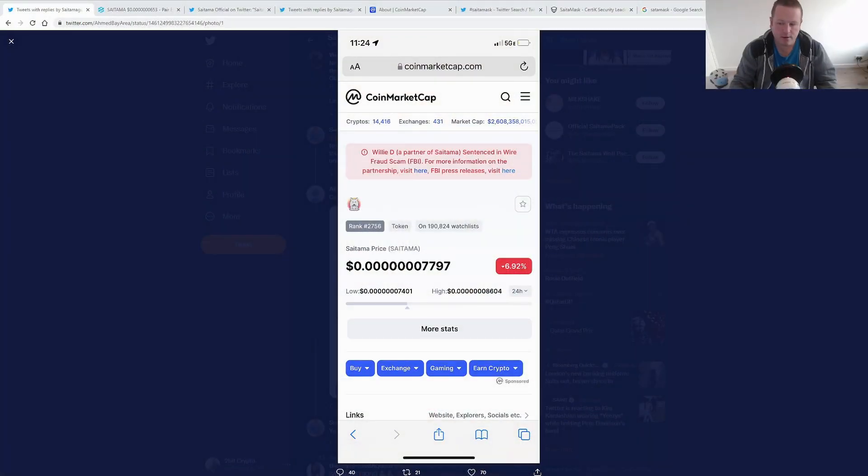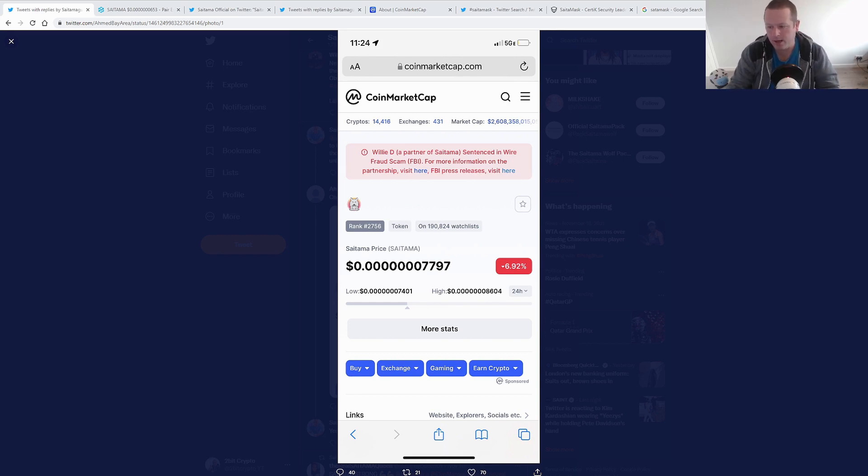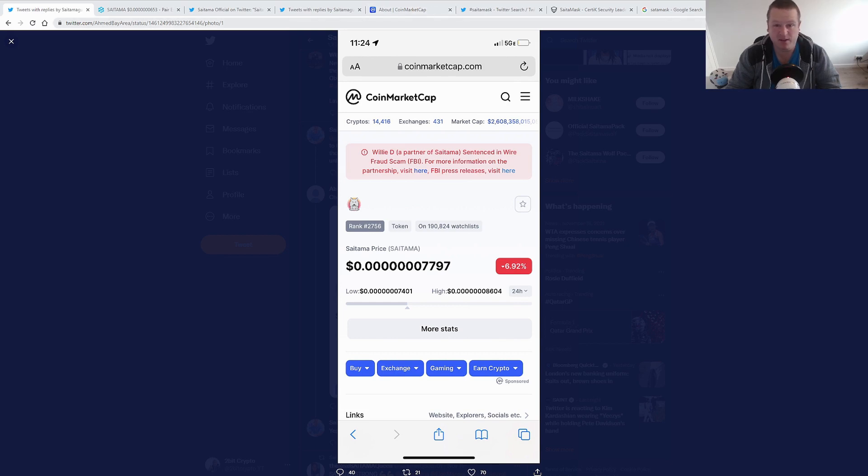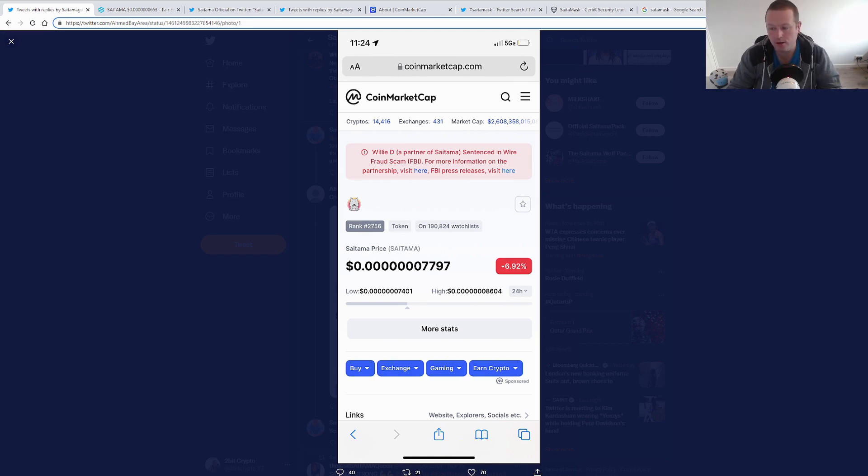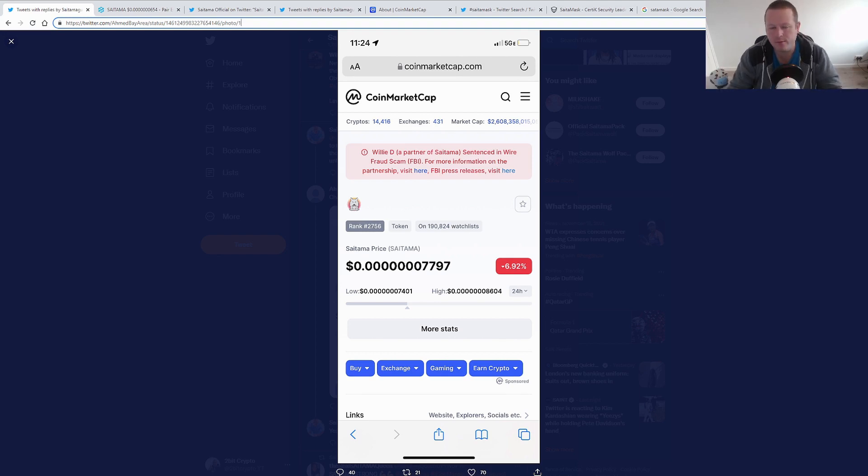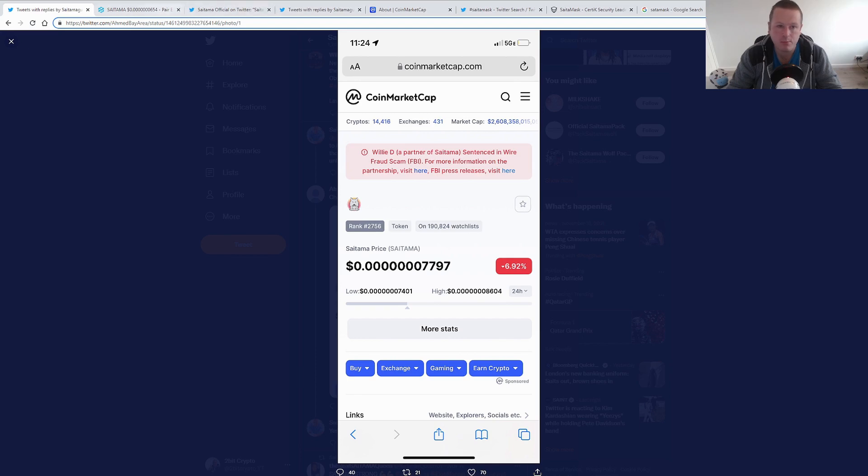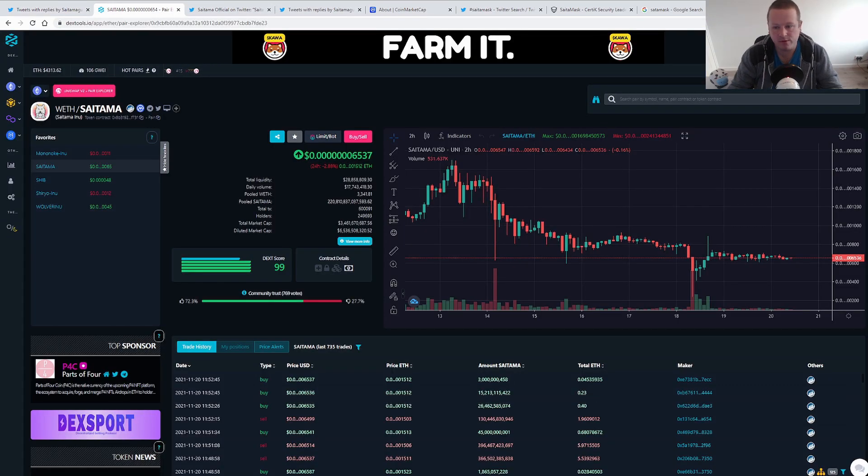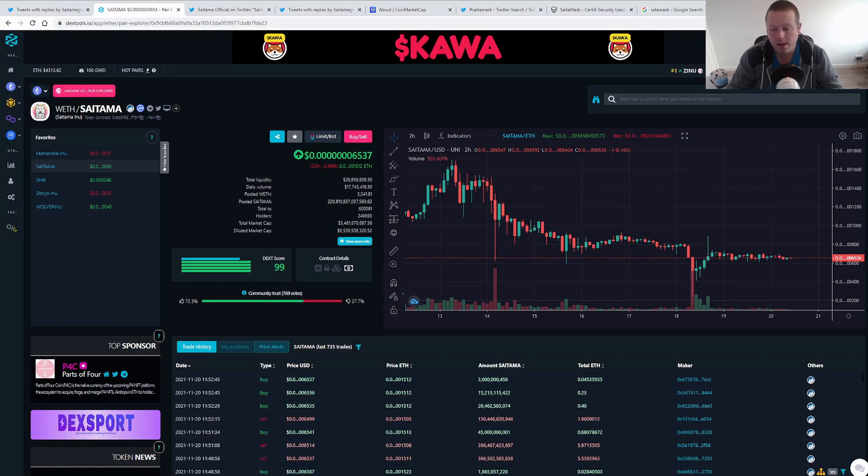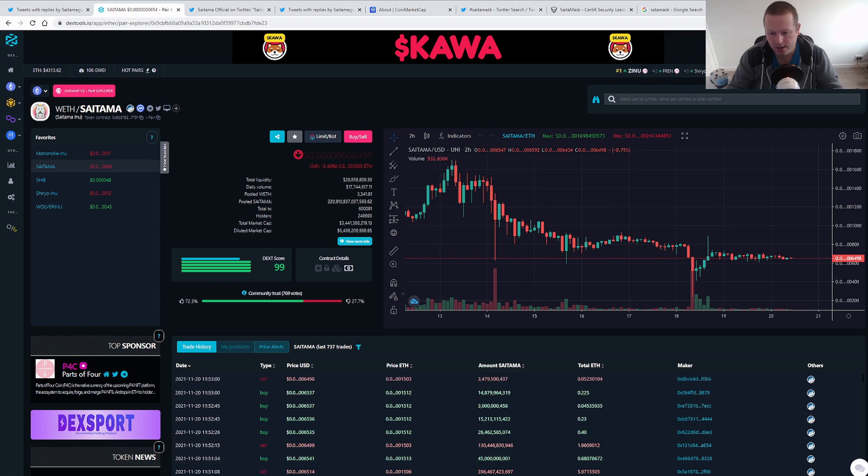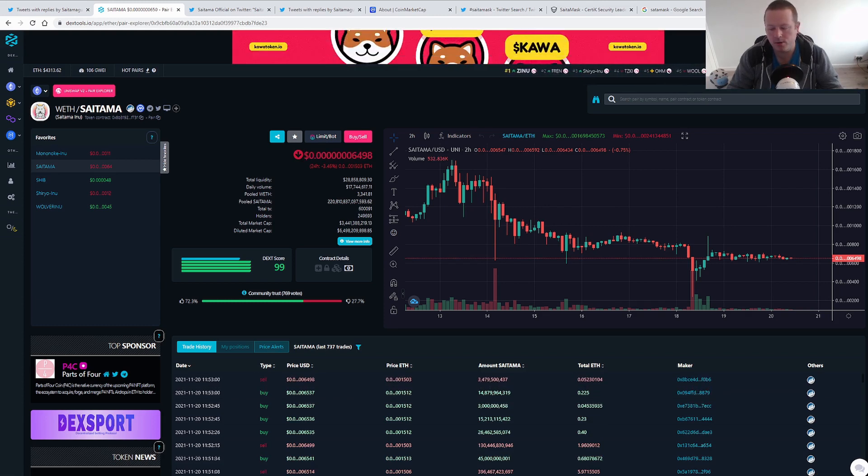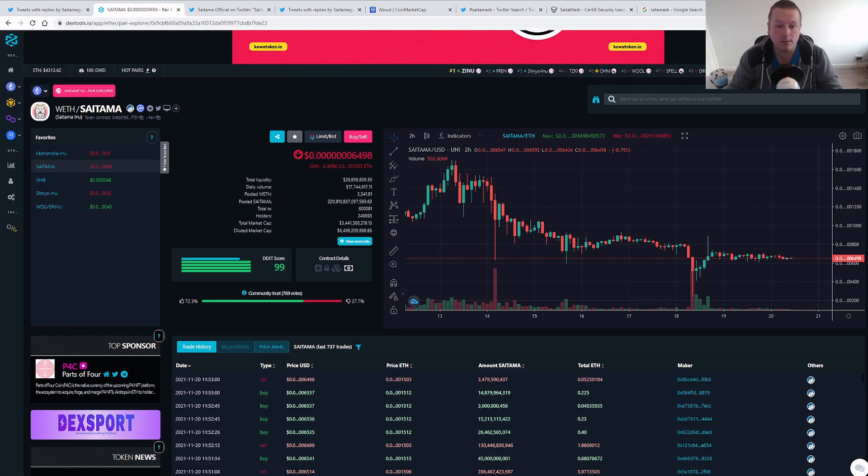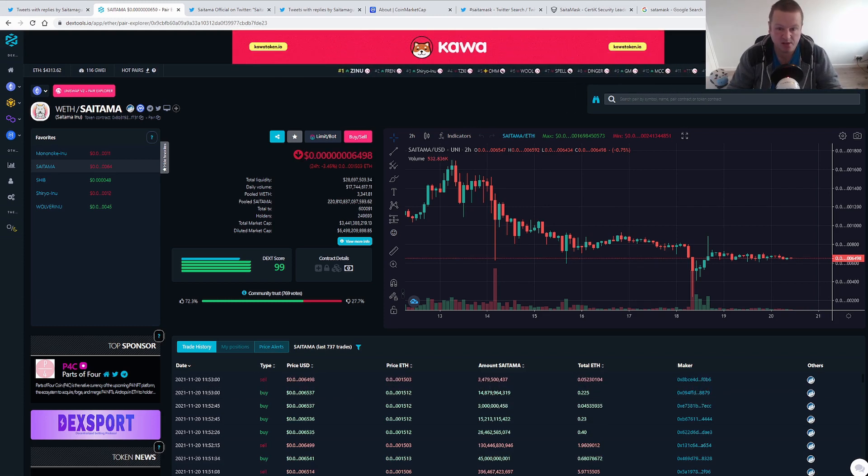Unless you've been living under a rock, we know that a couple of days ago, CoinMarketCap launched this attack on Willie D, who is a partner of Saitama. He isn't an owner, he's not one of the devs, just an investor like you and I, but a partner in Saitama. It talks about some sort of case from 10 years ago. There's loads of videos about it, I'm not particularly going to talk about that. But what did we see in terms of price movement? Obviously, we saw a huge dump, as people got scared and got nervous, and the way it was put across made it look like it was today's news.